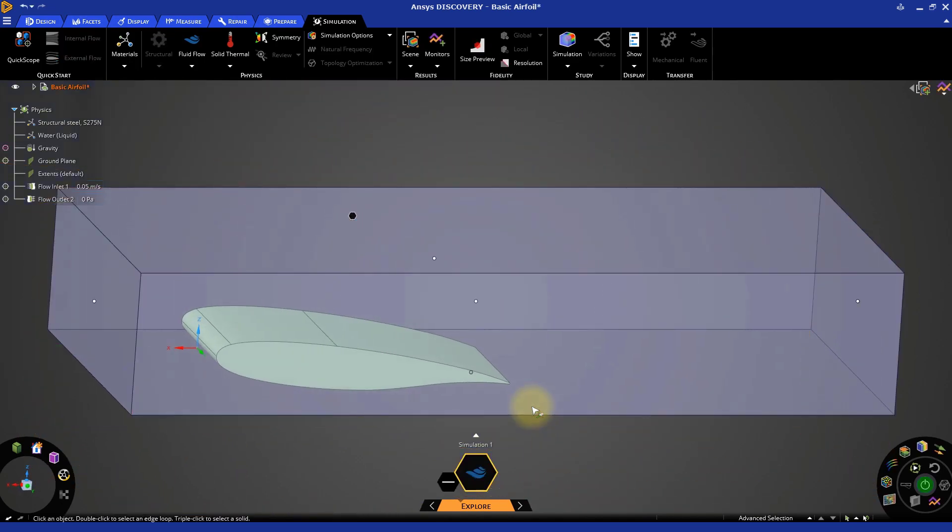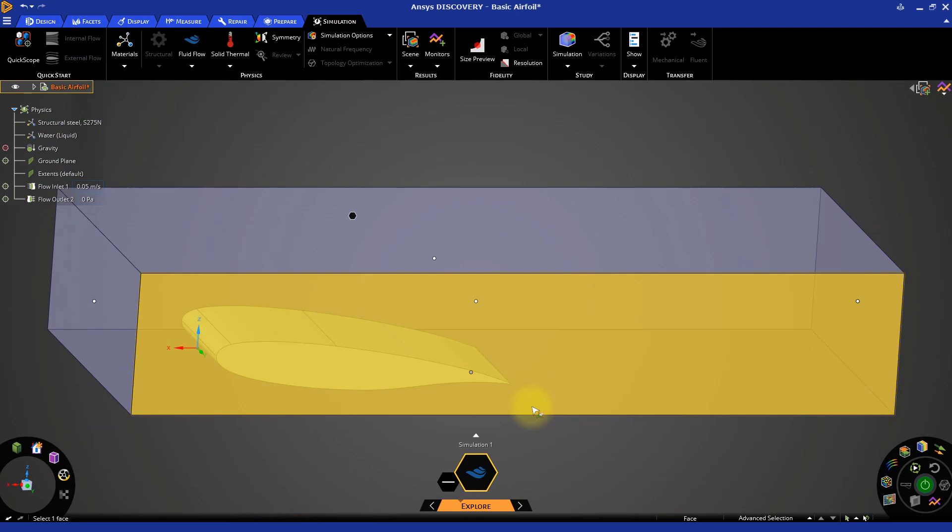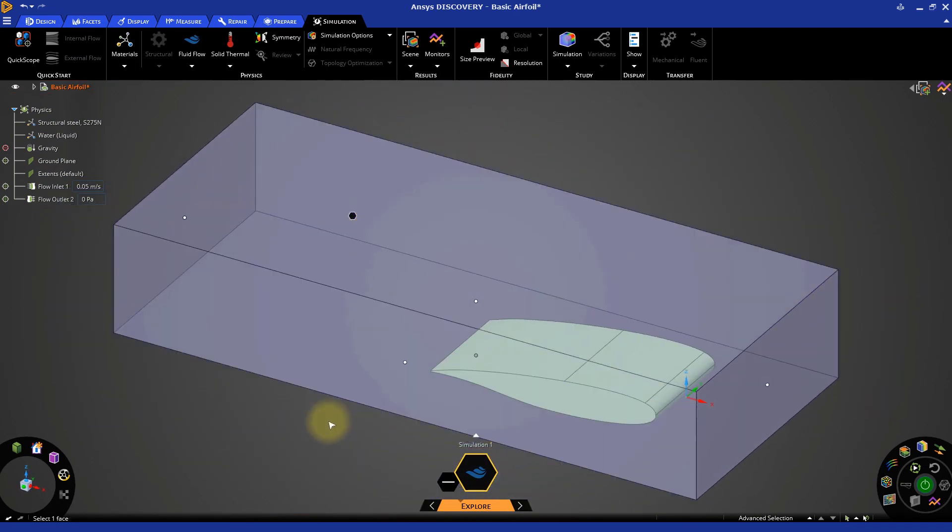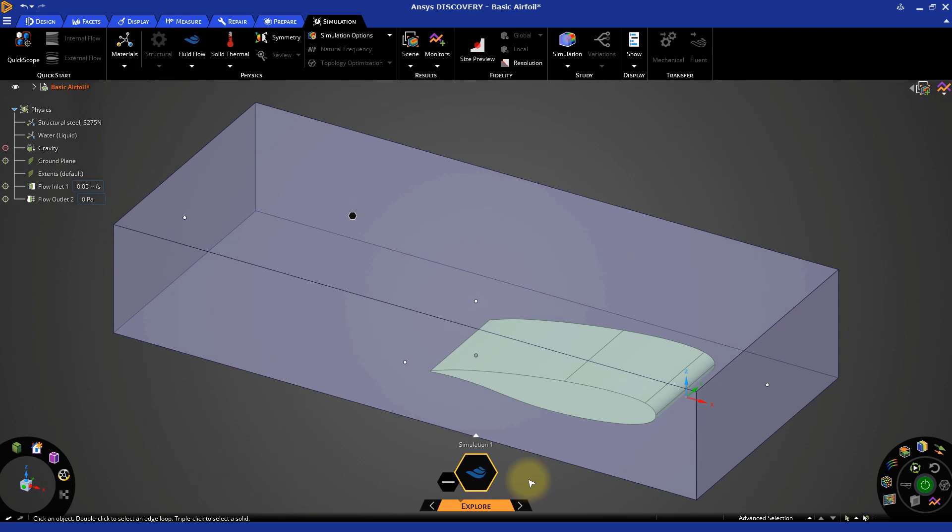As soon as we've defined both items, the model is automatically reoriented. To return to the orientation we started with, press H on the keyboard to return to the home view.